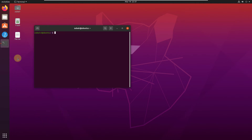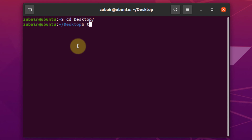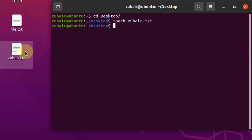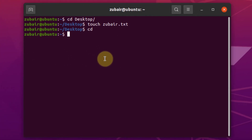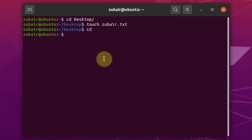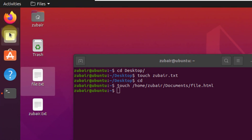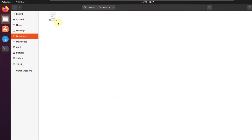Number 10: the touch command. The touch command allows you to create a blank file from the terminal. For example, writing touch zubair.txt on the desktop creates a new file. You can also create a file at a specific directory without navigating there — write touch followed by the full path such as /home/zubair/documents/file.html and hit enter. Going to the documents folder confirms the HTML file was created.